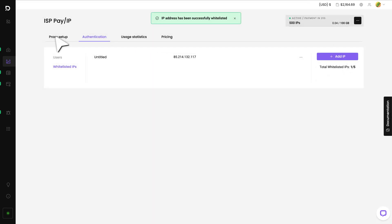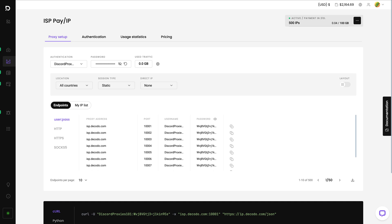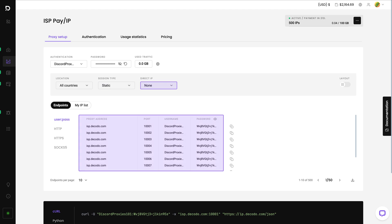Next, return to the Proxies Setup tab. Choose your preferred proxy user, location, and any other parameters. You'll see the generated endpoints. Copy one and save it for later.